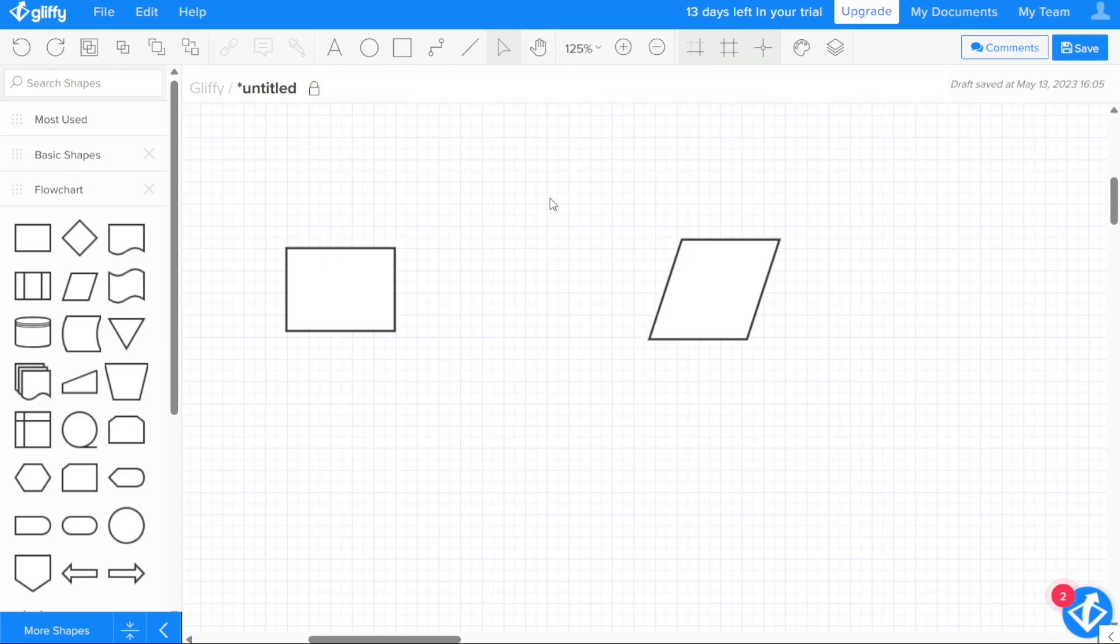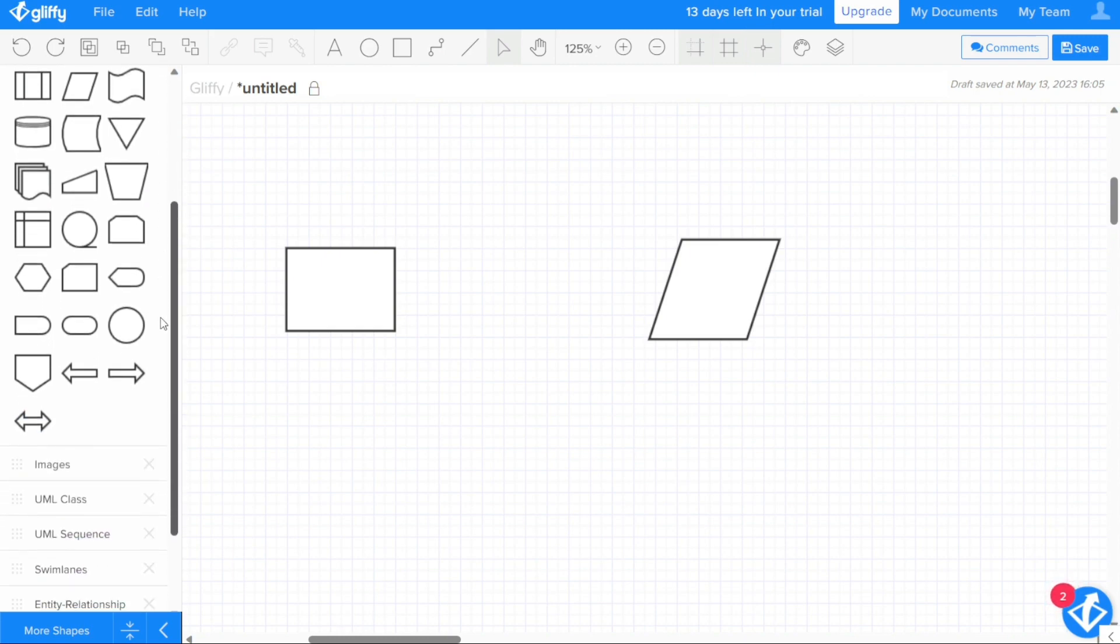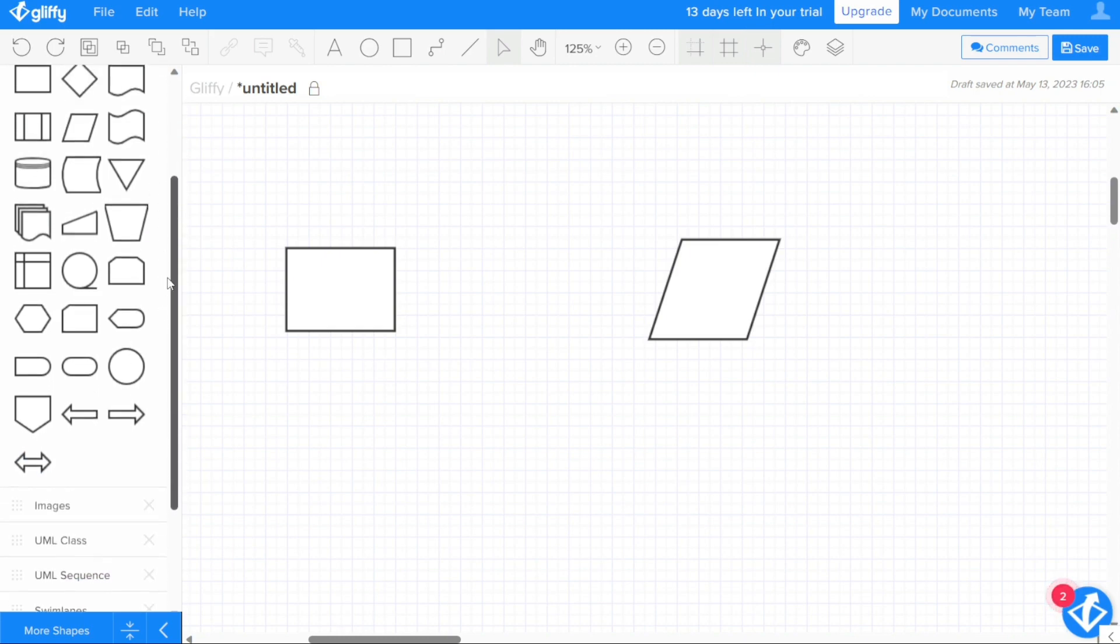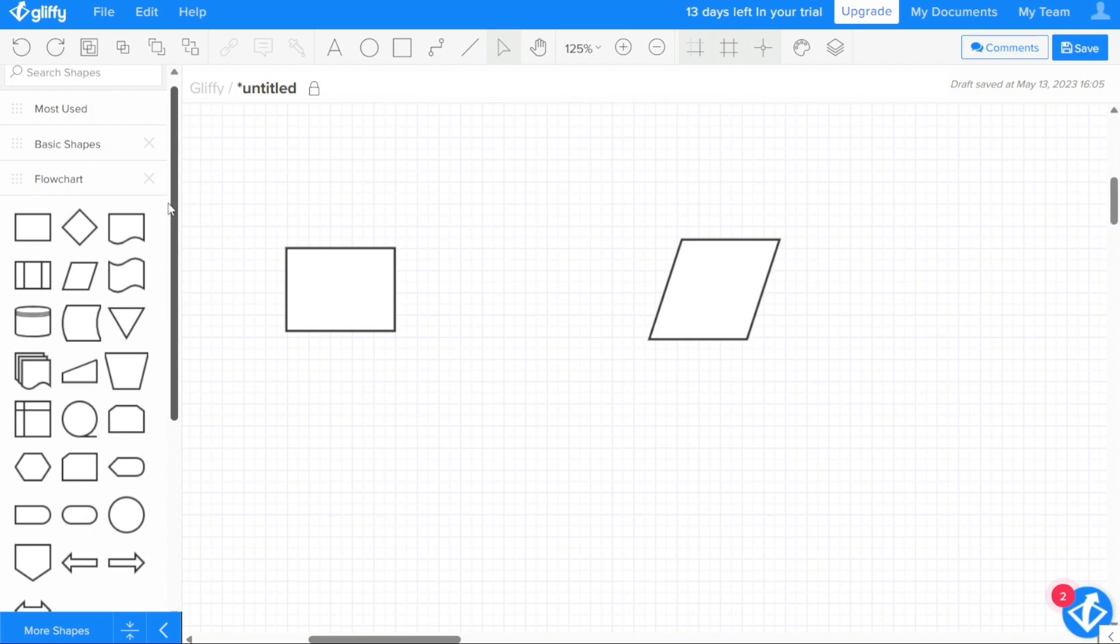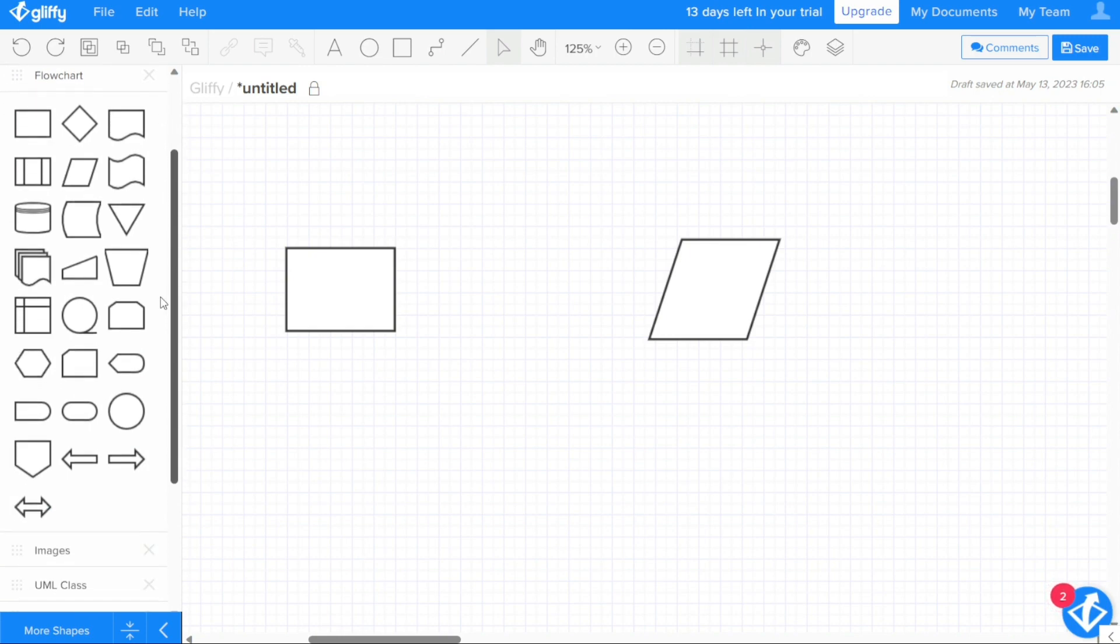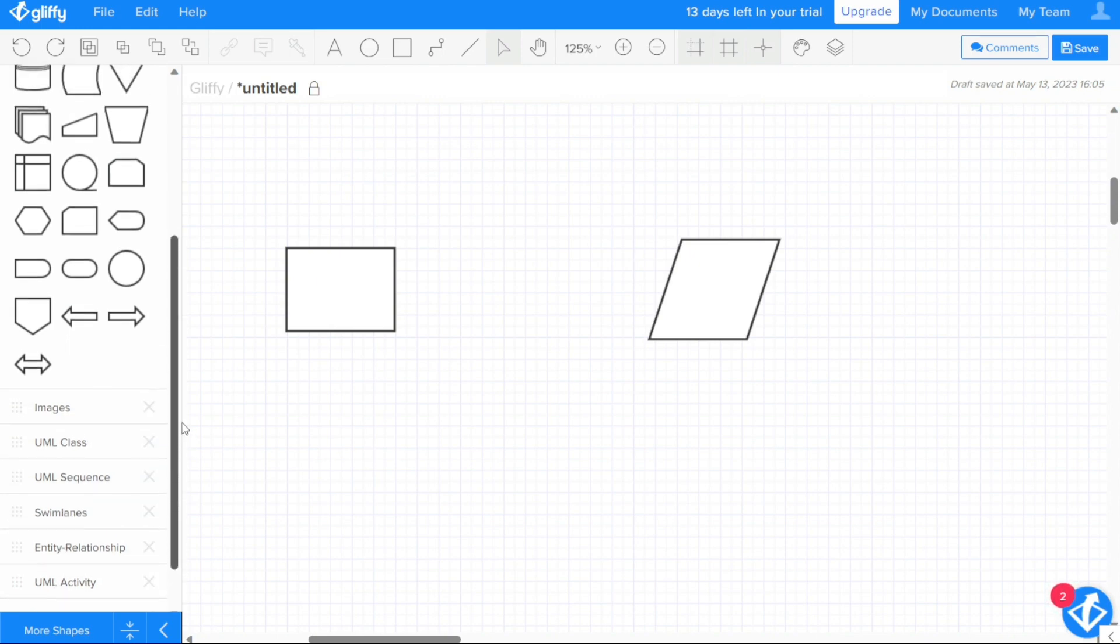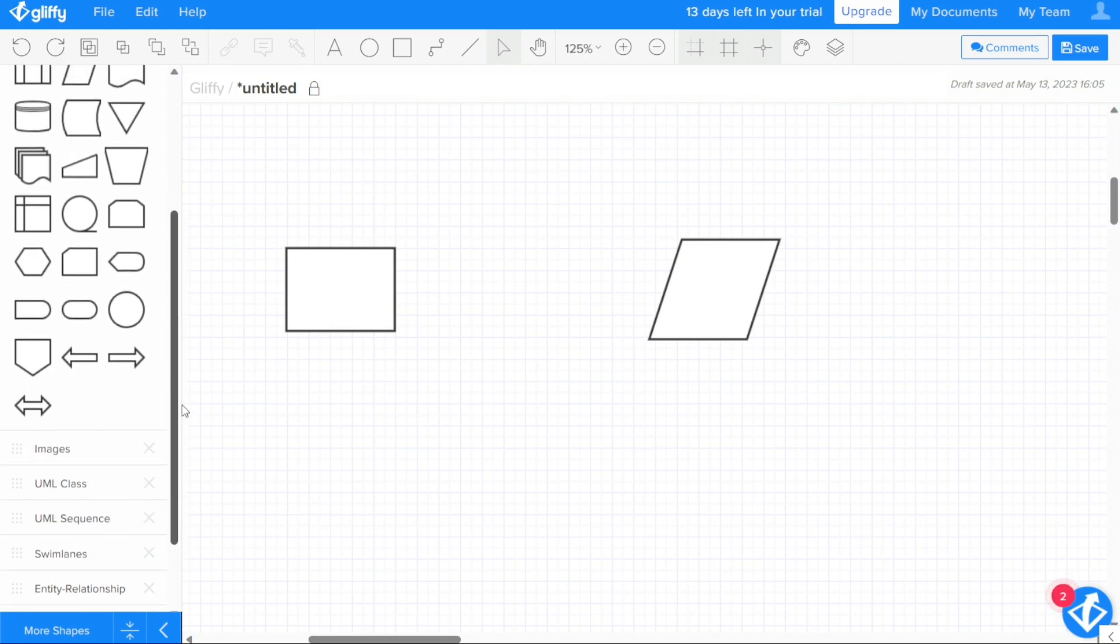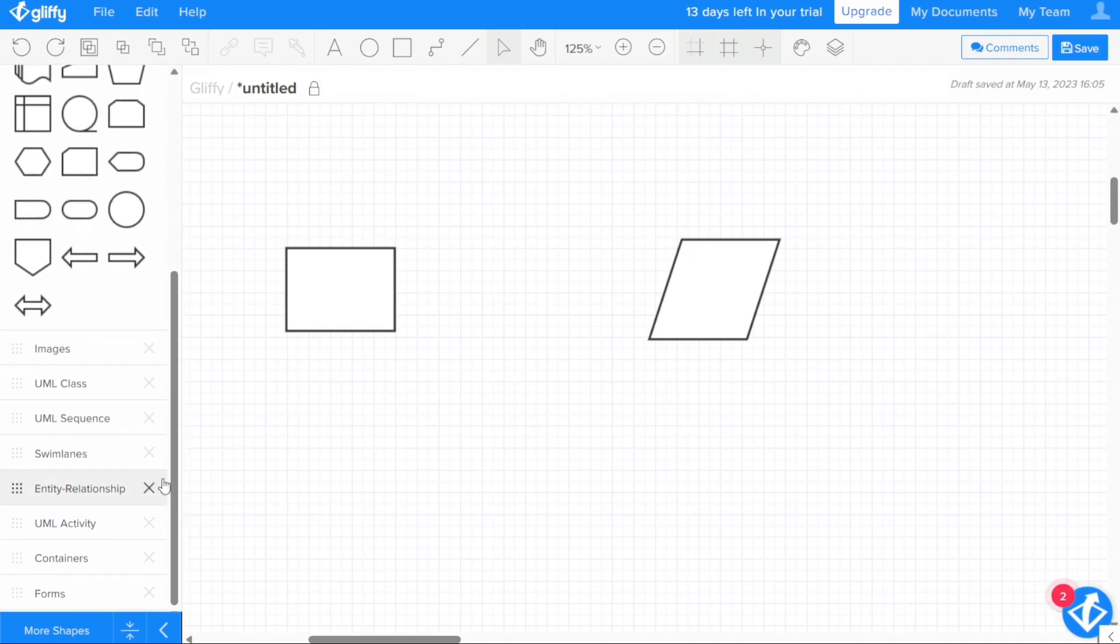One of the key features of Gliffy is its wide range of shape libraries, which provide a variety of shapes and objects that you can use to build your diagrams. These libraries cover a range of categories including basic shapes, flowcharts, containers, and more. The shape libraries appear in a sidebar to the left of the editor, making it easy to access and select the shapes you need.